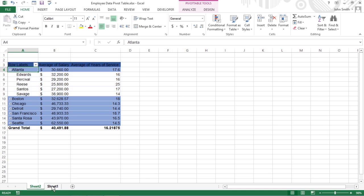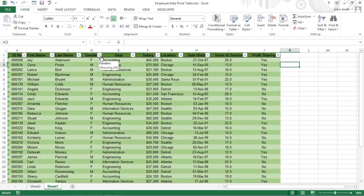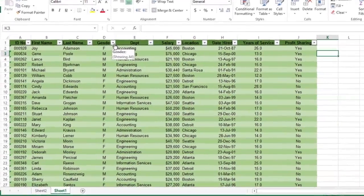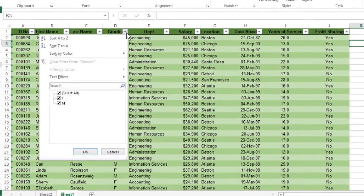The filter buttons on the column and row fields attached to their labels let you filter out entries for particular groups, and in some cases, individual entries in the data source. To do this, click the column or row fields filter button.